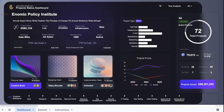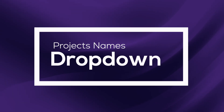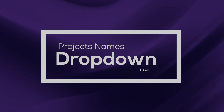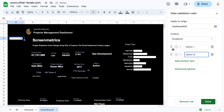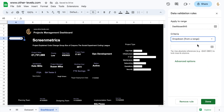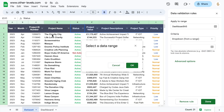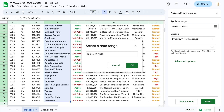Let's create a drop-down selection for project criteria. In the Criteria section, select drop-down from a range. Now we will go to the Dataset Sheet and select the column containing project names.